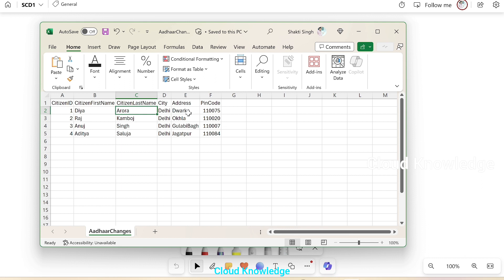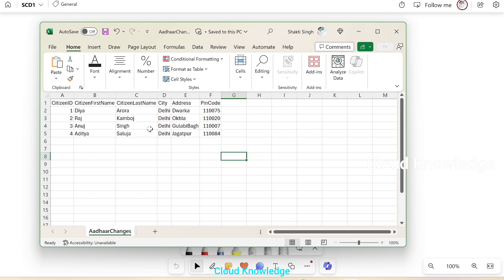That change we have to implement through SCD. In SCD1, we do not store historical data. The old data — let's say Dia Aurora has been changed to Dia Gupta — so Aurora won't be saved; it will get updated to Gupta. The dimension will be slowly updated and new records will be inserted.